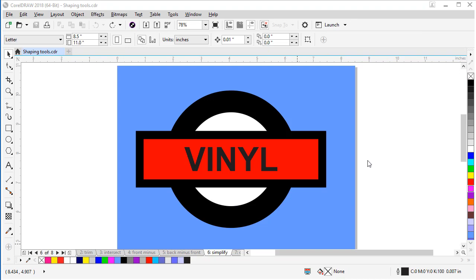The next tool I'm going to show you is the simplify command. The simplify command trims overlapping areas among objects. Let me show you how that works.